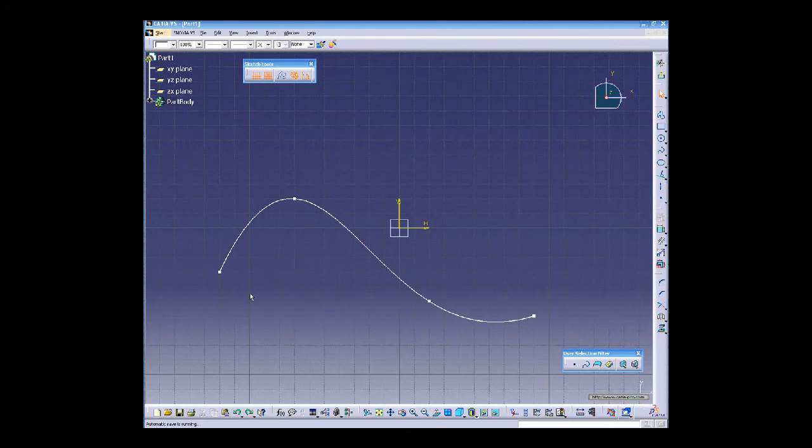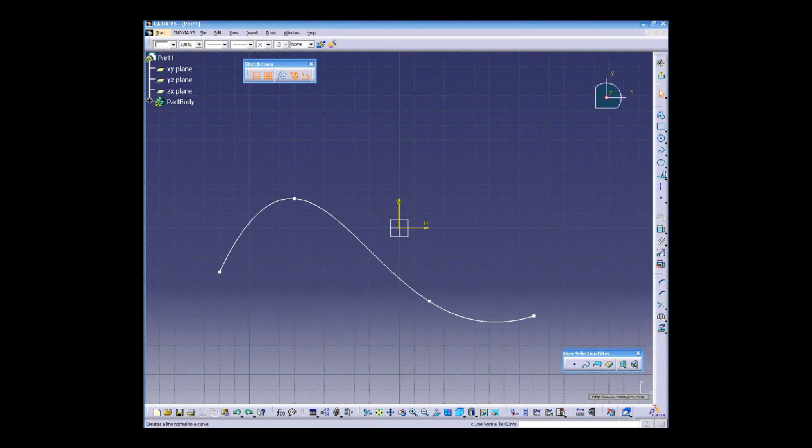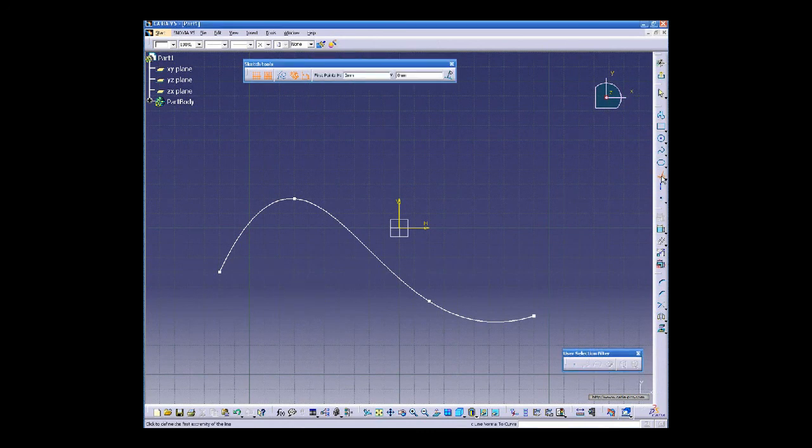In this example I will show you how to create a line normal to curve. Click the line normal to curve icon.